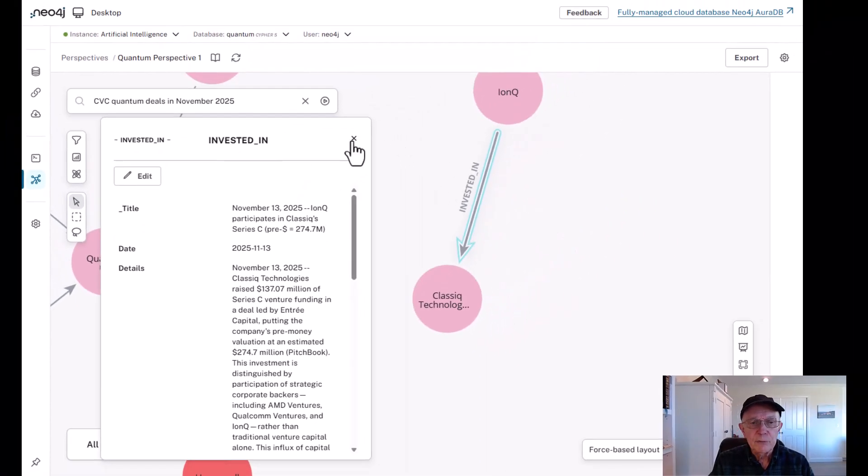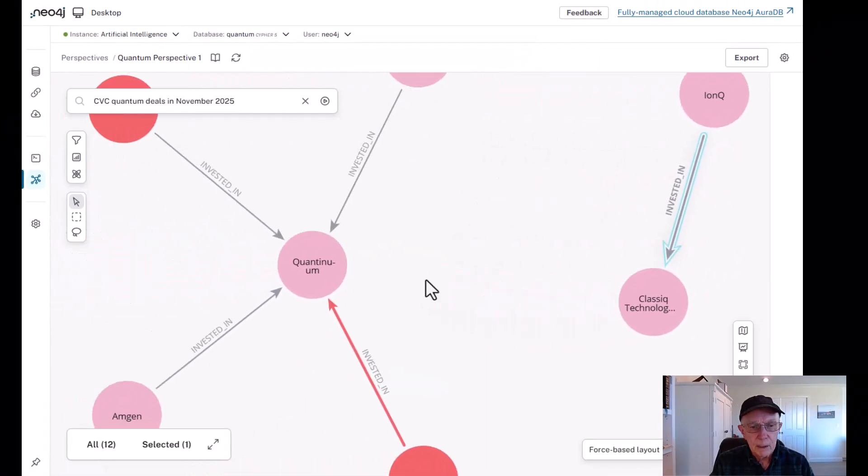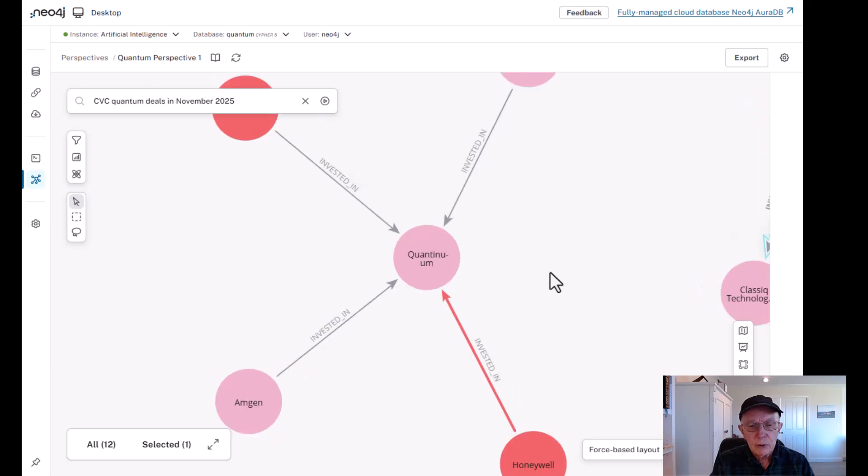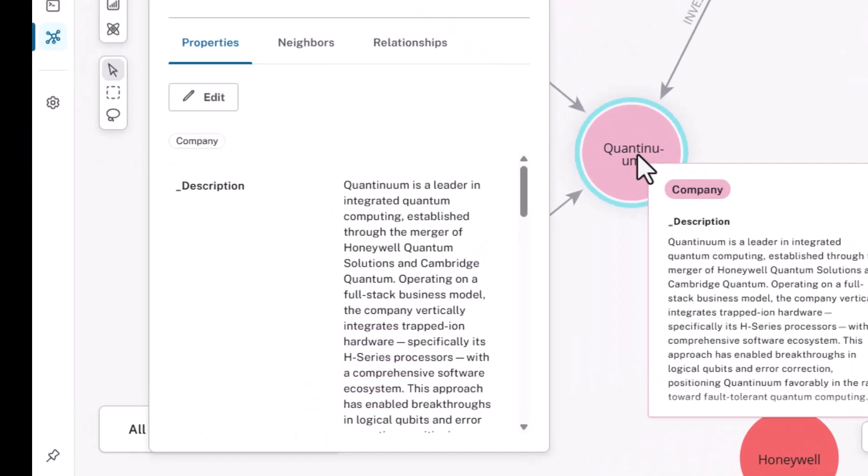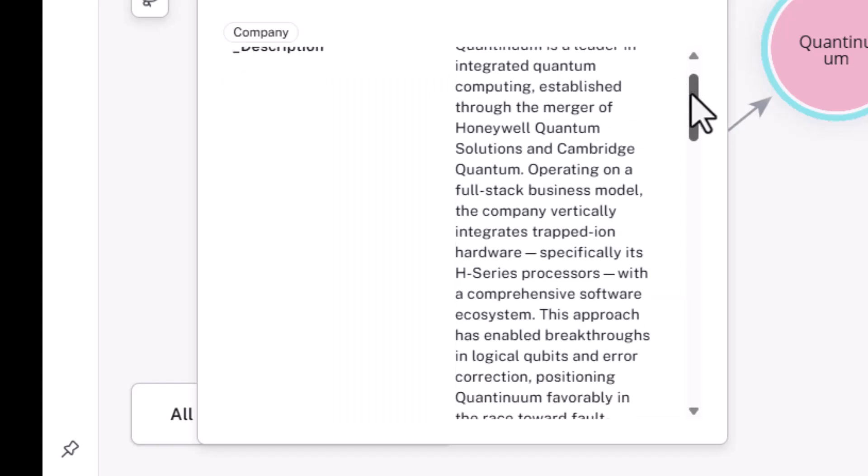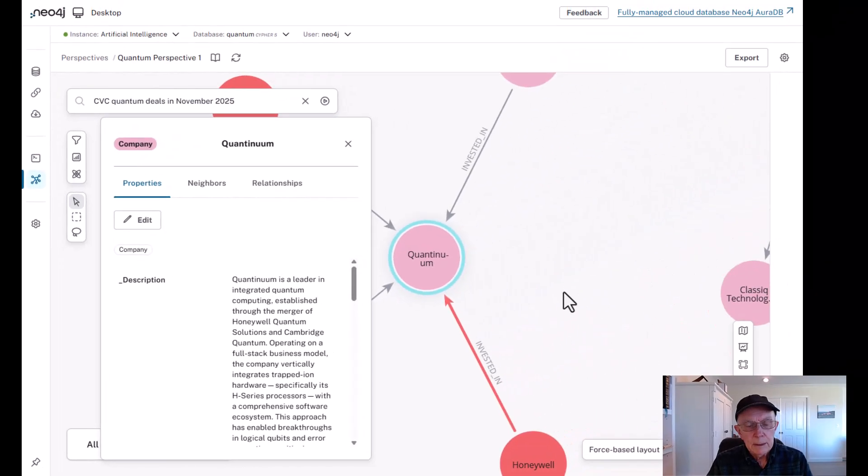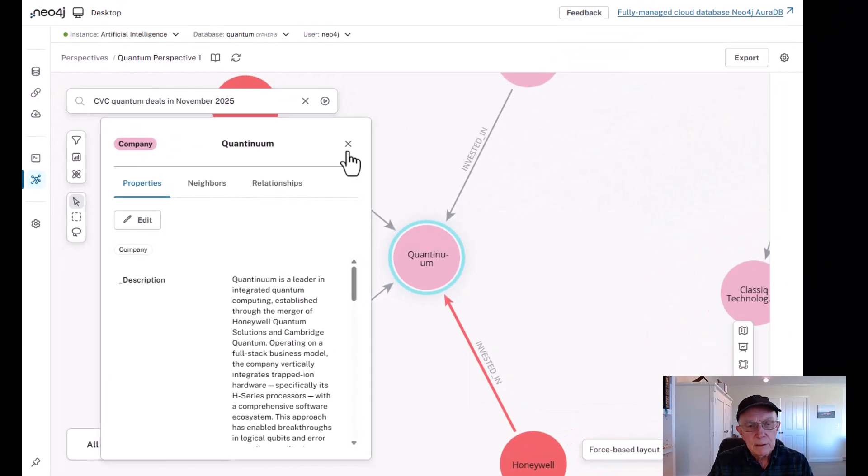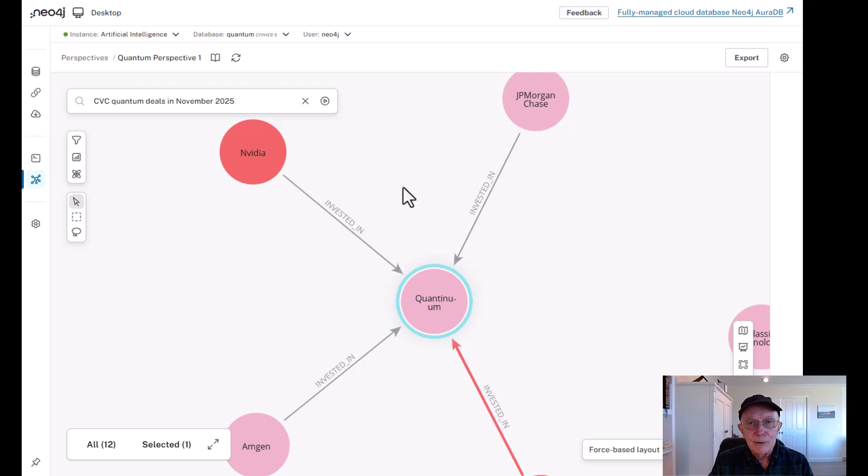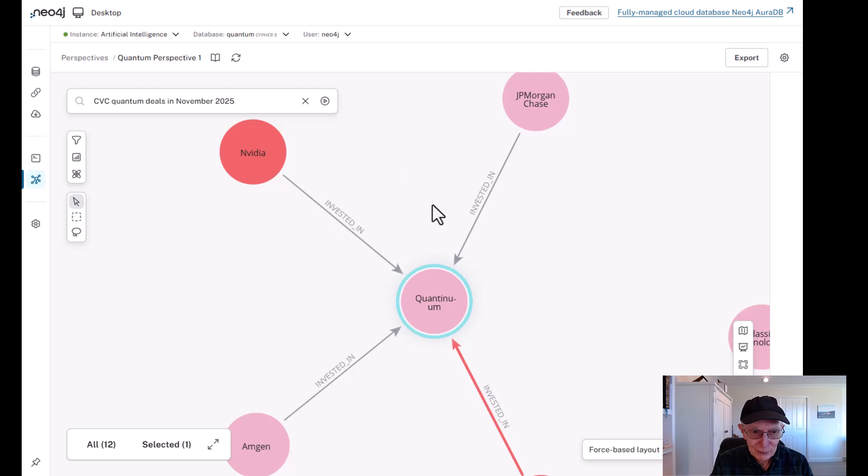But our focus in this video is going to be on Quantinuum. So let's take a look at this company in a little more detail. Quantinuum is a leader in integrated quantum computing established through the merger of Honeywell Quantum Solutions and Cambridge Quantum. Now, let's examine the relationships that it has with some corporate venture partners, starting with NVIDIA.